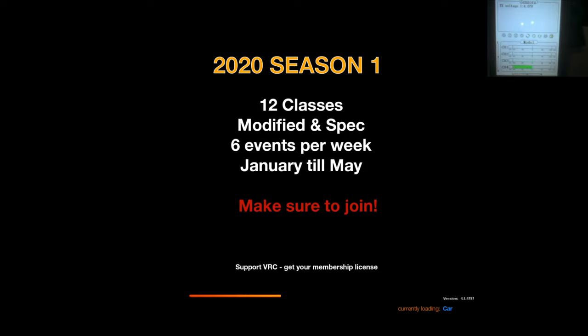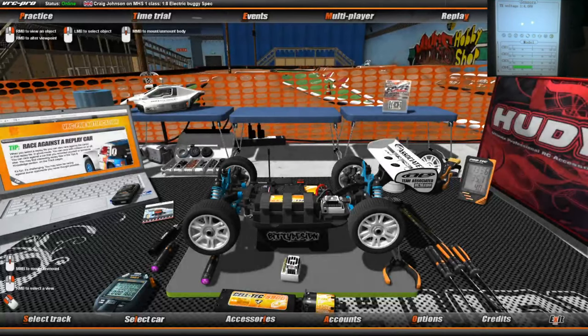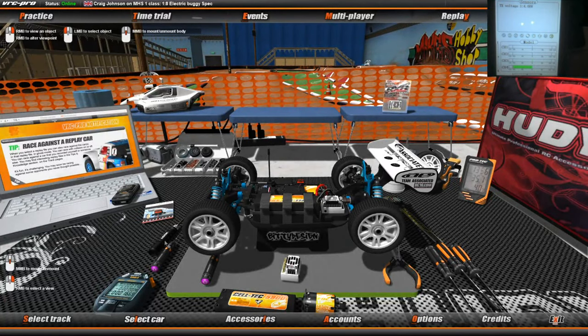So again, this is for the free version. There is all bunch of cars and tracks you can choose from, which is quite nice. And then if you really do like it, you can choose one of the subscriptions. So here we go.